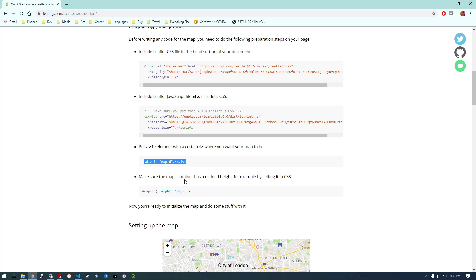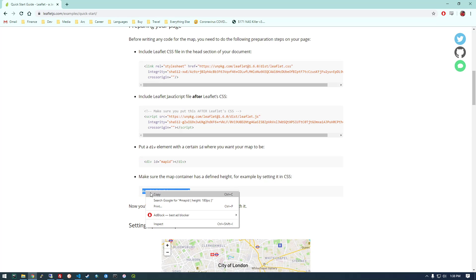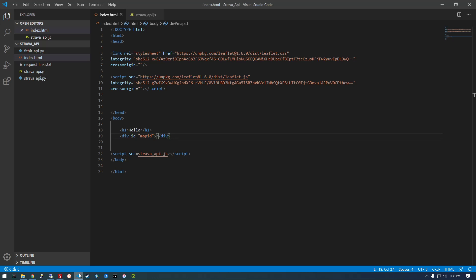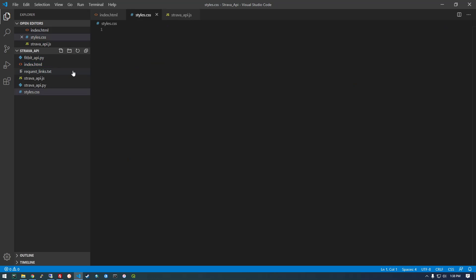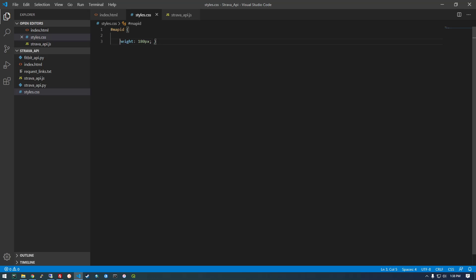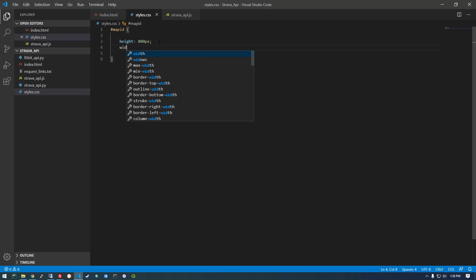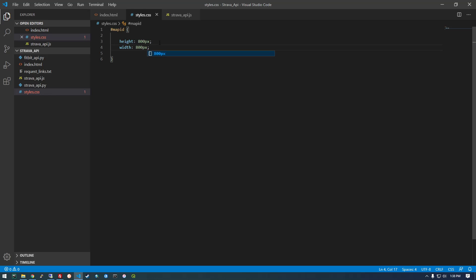And now make sure the map container has a defined height. So they're using CSS here. So we're going to make a new file, a style sheet. So I'm going to call it styles.css. Paste that here. I'm actually going to change this a little bit. So height, let's make it 800 pixels. And width, 800 pixels.